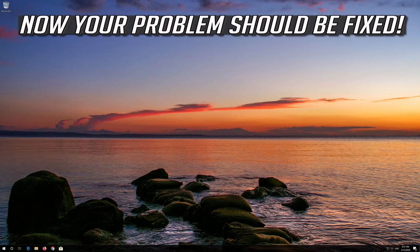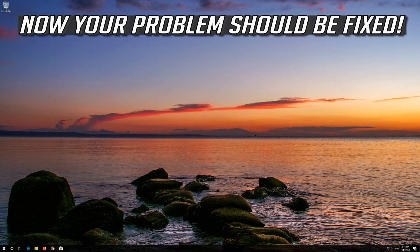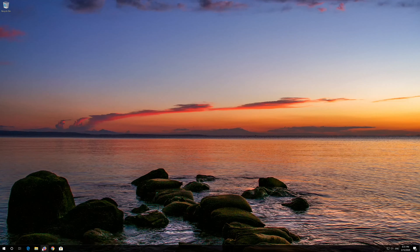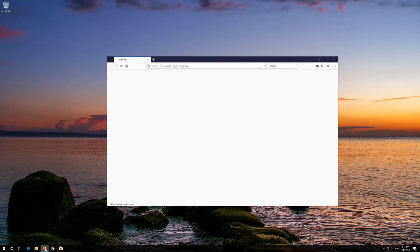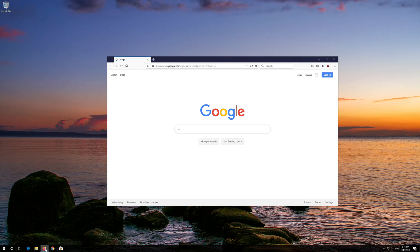Now your Problem Should Be Fixed. If that didn't work...